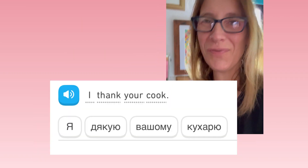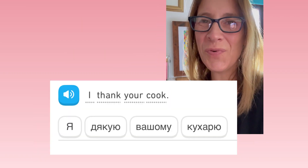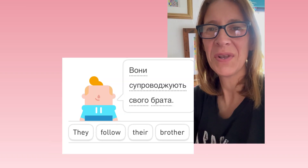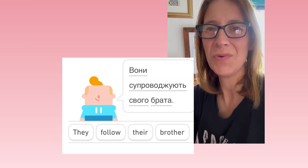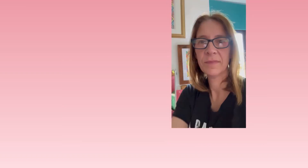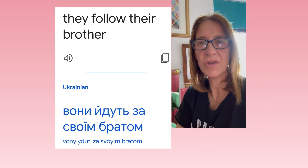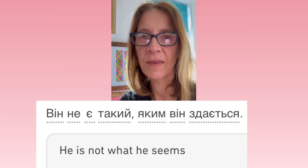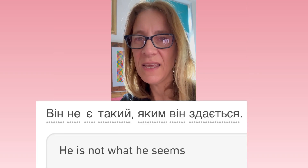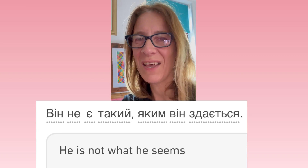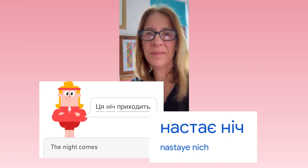Ja džakuju vašomu kuharju. Voni suprofotujuć svoho brata. Voni iduć za svojim bratom. Vini je taki, jakim vim stajecja. Nastaje nič. Tato.